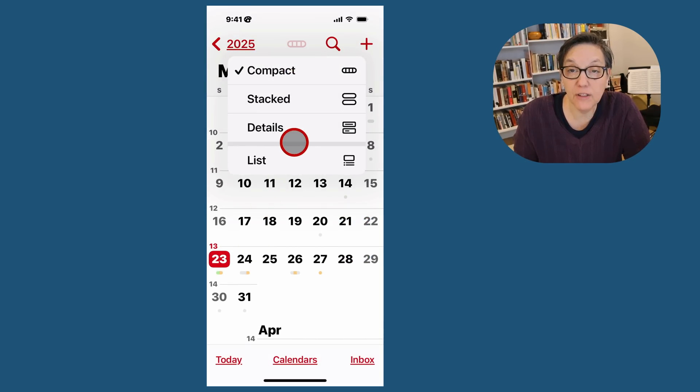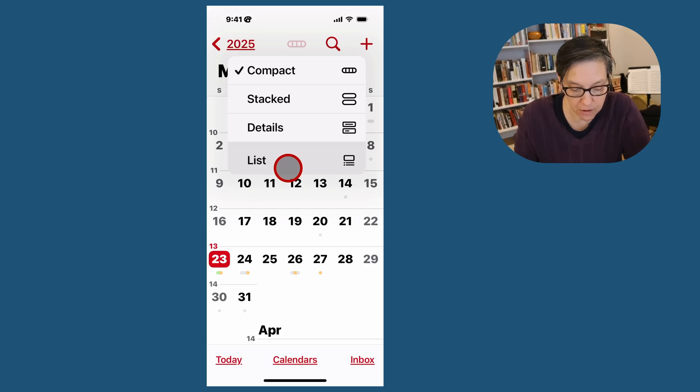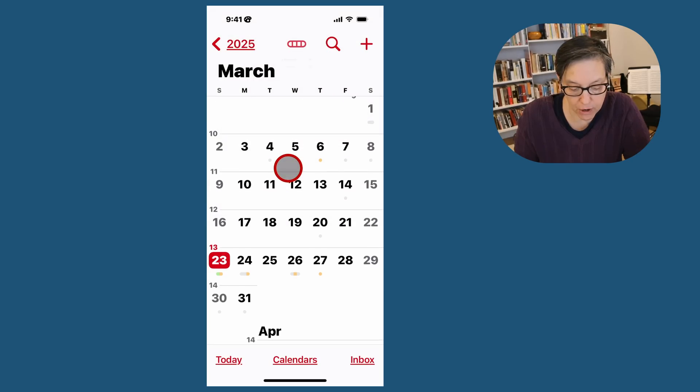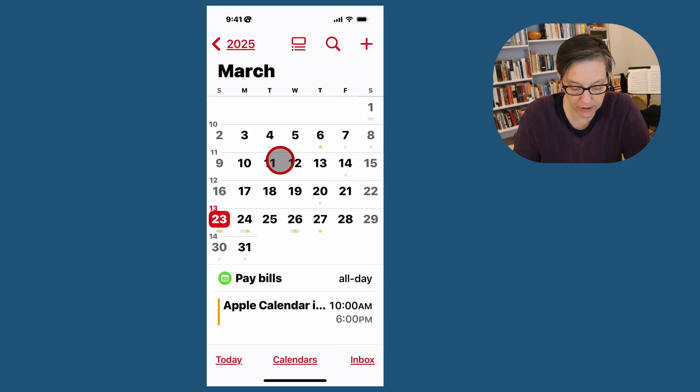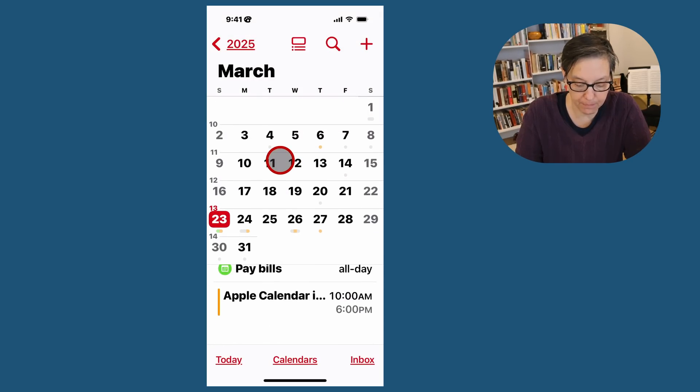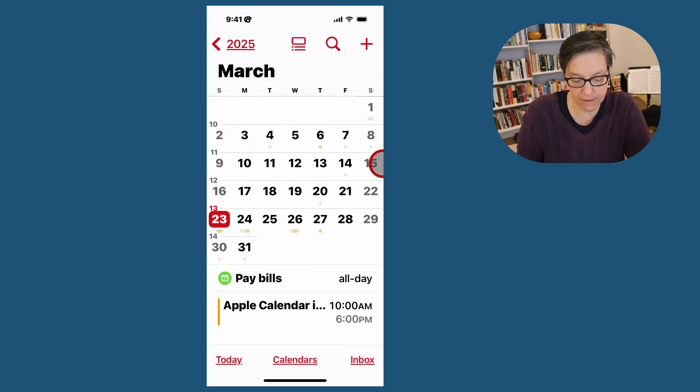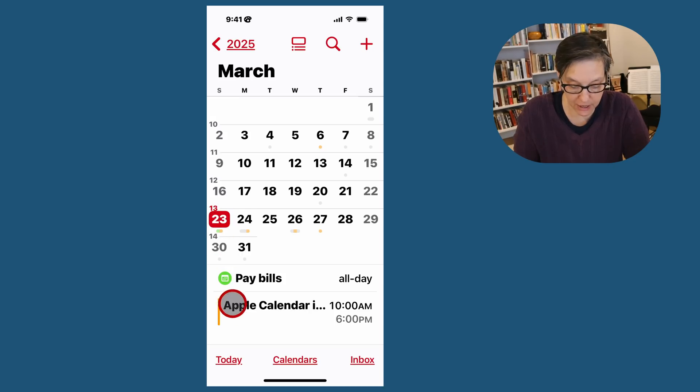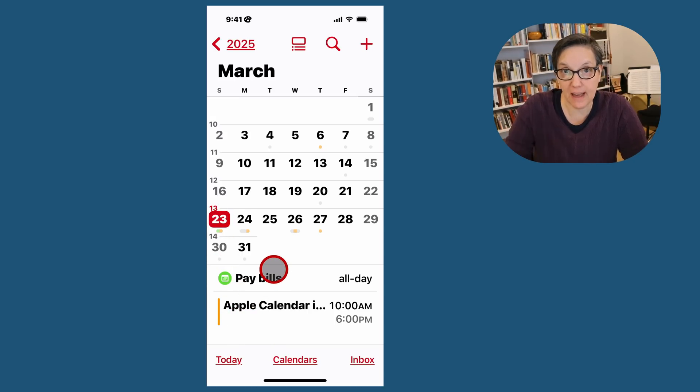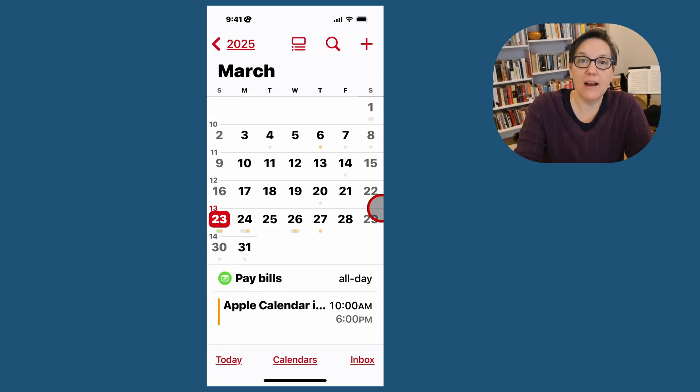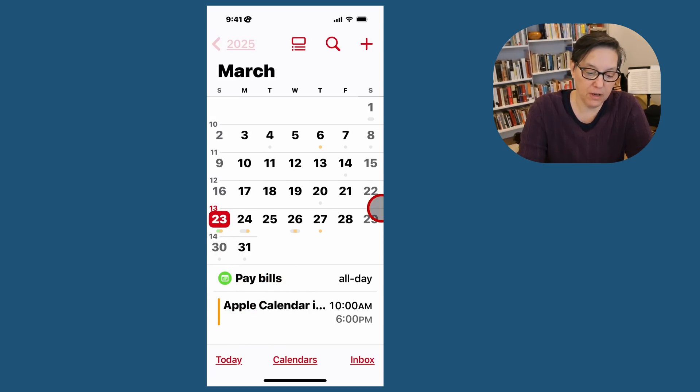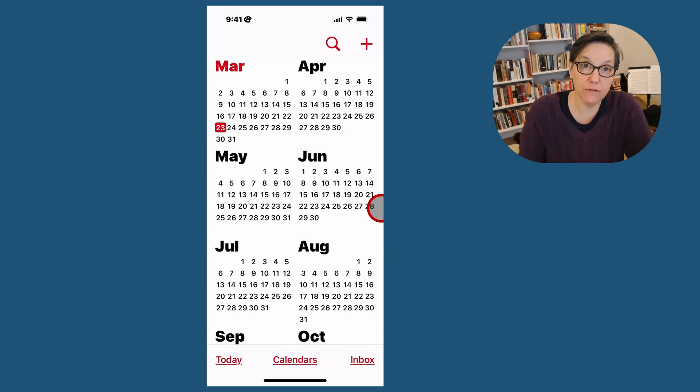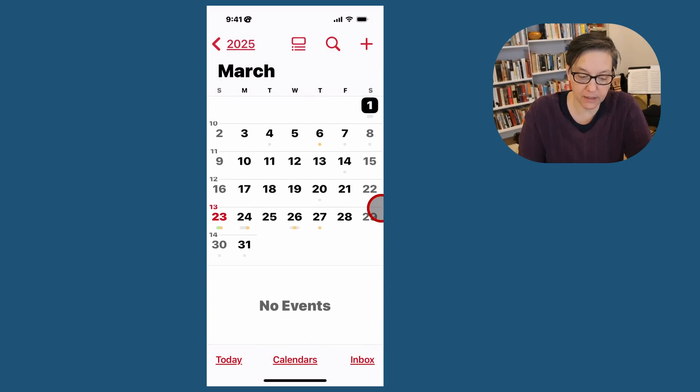And then you can have list view, which is what I usually use, where you have a list at the bottom. At the top, you have the month. So wherever it's highlighted, right now it's the 23rd, it shows me at the bottom a list of what's happening.